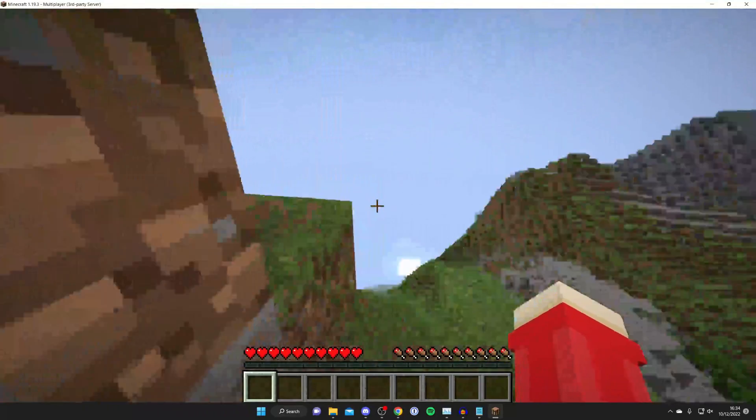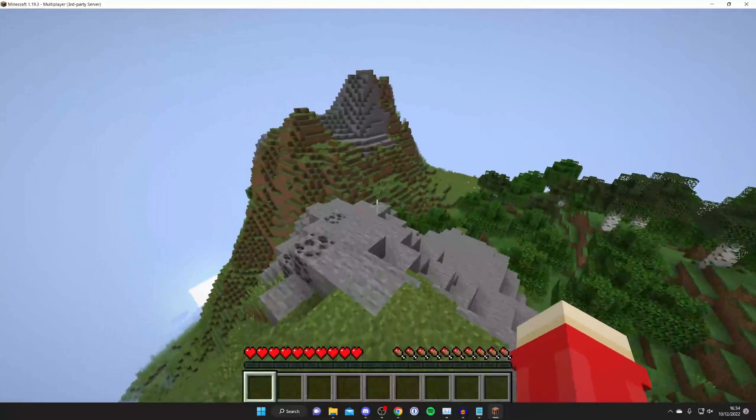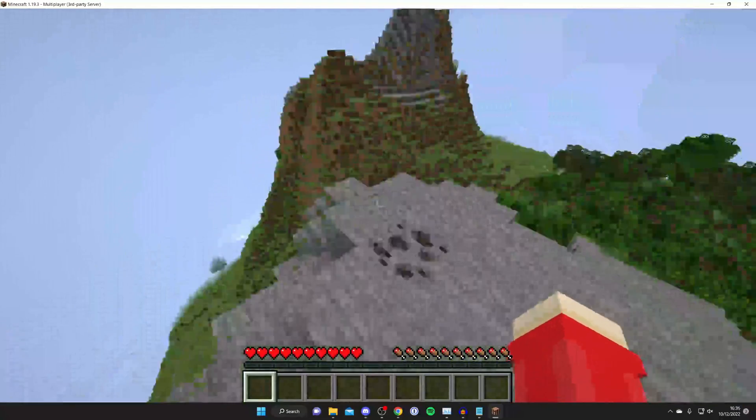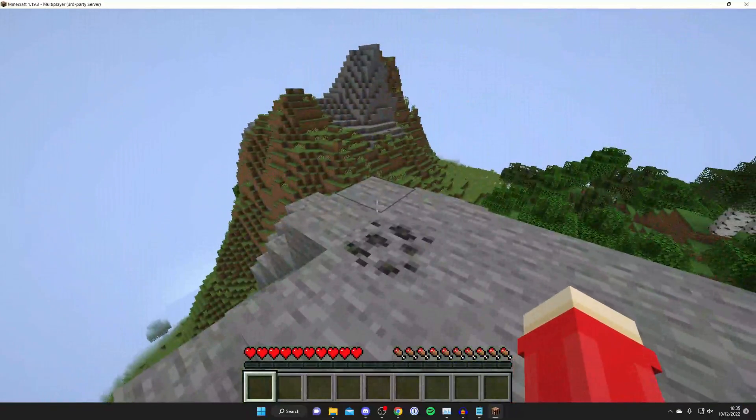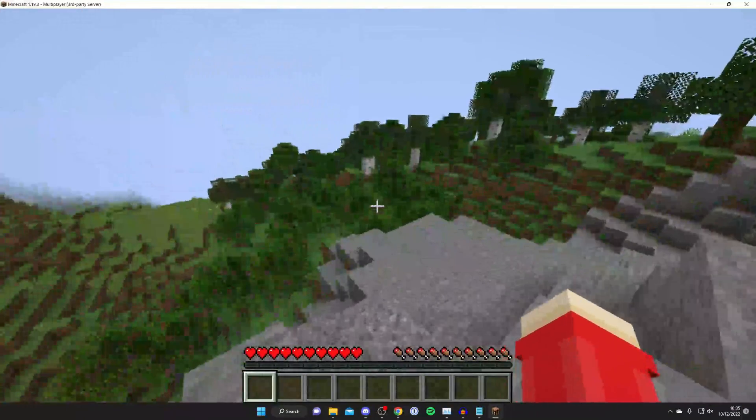So here we are; we've now joined the server, and as you can see, the landscape on the seed is absolutely insane. That's literally how you can enter seeds on Aternos.